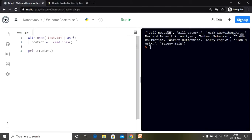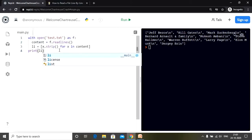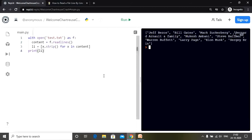Now comes the usage of the strip method. We need to use strip to eliminate the newline character from each element of the list. I'm creating another variable li, which is a list comprehension: li = [x.strip() for x in content]. What we're doing is iterating over each element in the list using a for loop and stripping out the newline character one by one. Let's print li and check - and as you can see, we have the expected output.